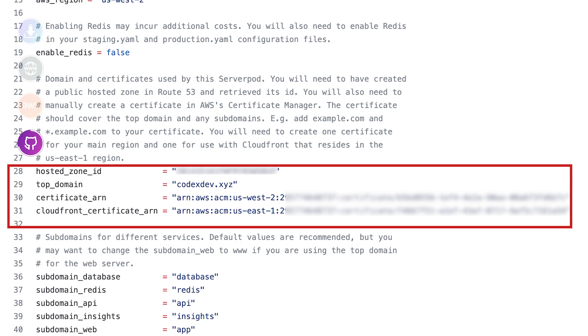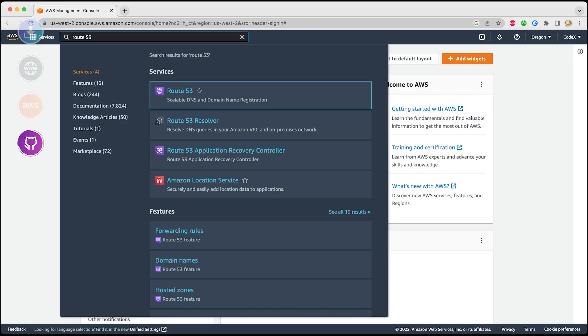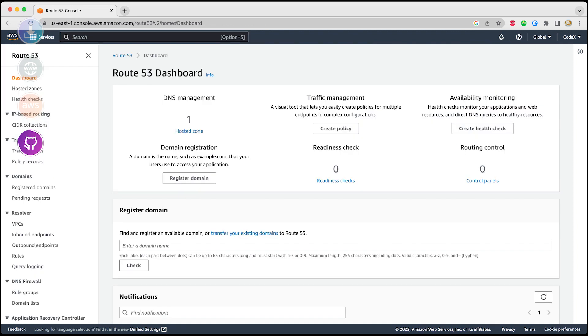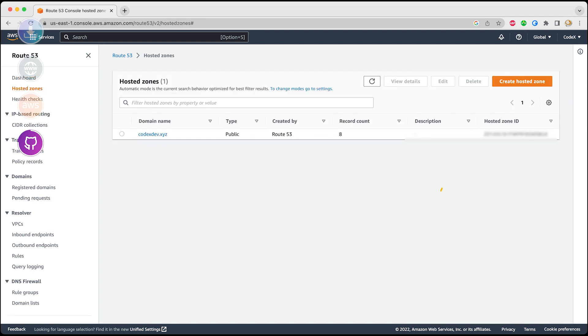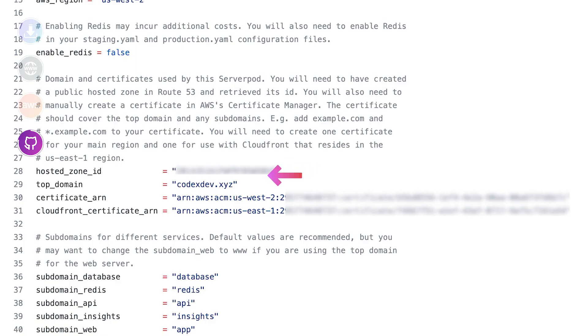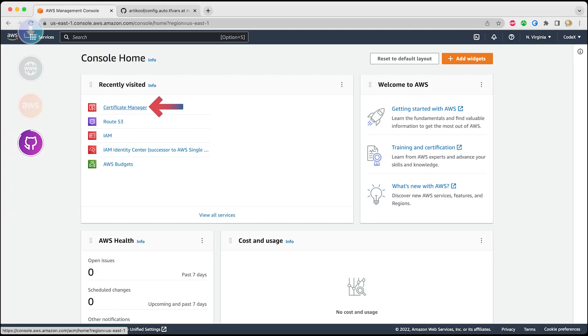For the values of those four lines, we're going back to AWS console. Head over to Route 53 and go to your hosted zone. Copy the hosted zone ID and paste it as the value of the first field. Now top domain—you already know whatever domain you have purchased, you're going to put it over here.